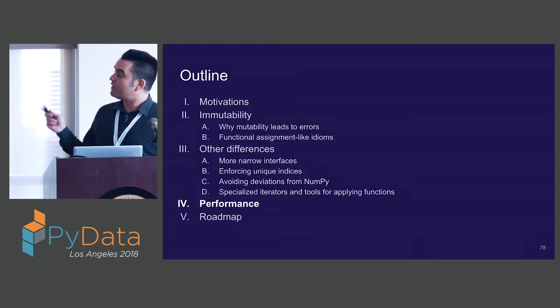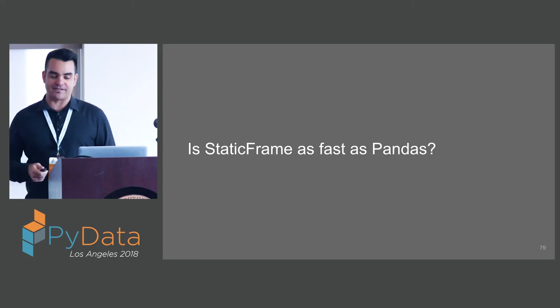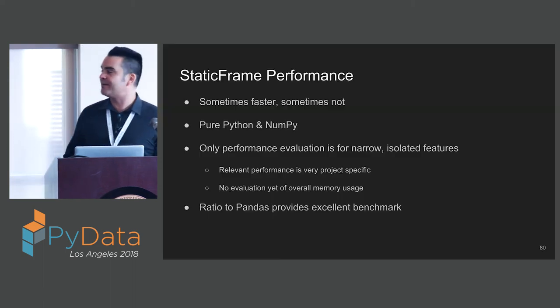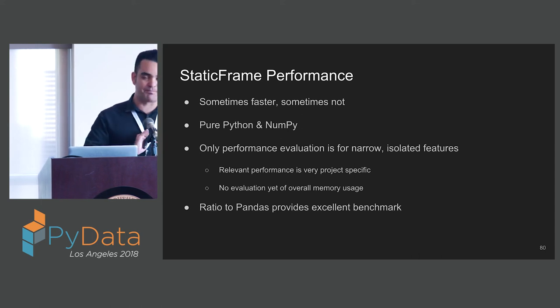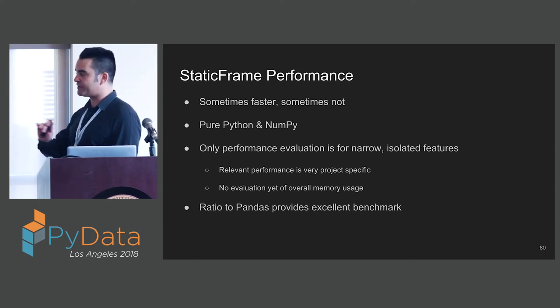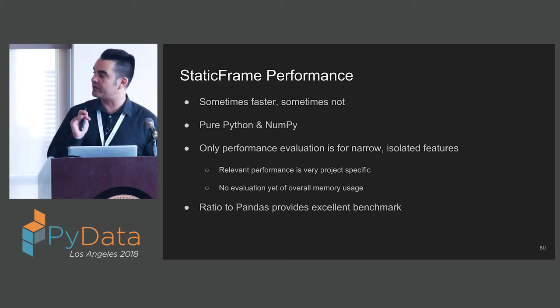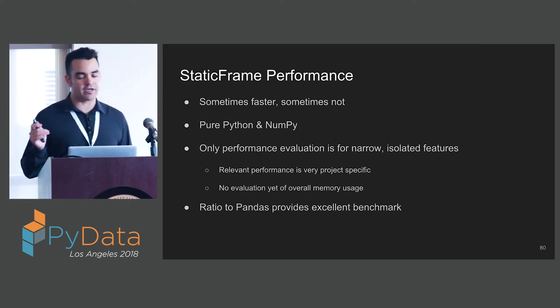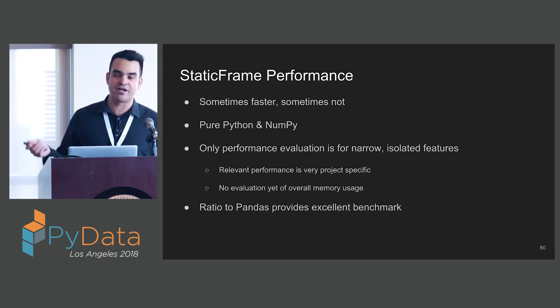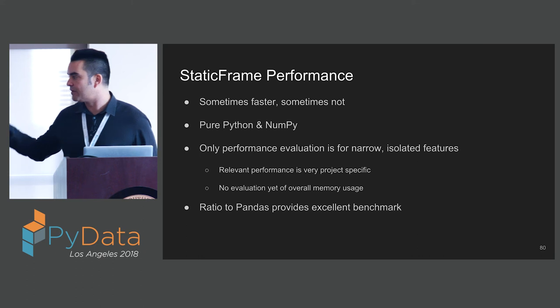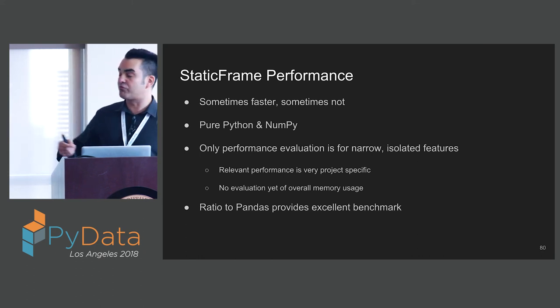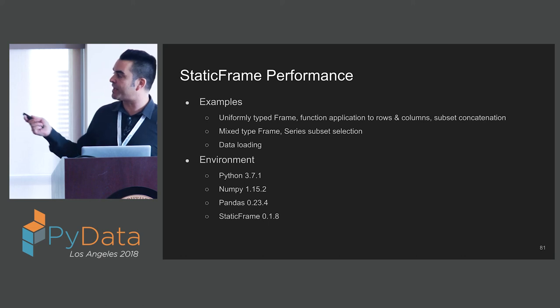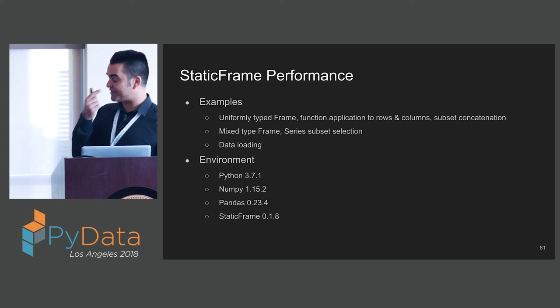I'm sure by now you're wondering, is StaticFrame as fast as Pandas? The answer is sometimes, sometimes not. Right now StaticFrame is pure Python and NumPy. There is no C libraries. There's no Cython. There's no Numba. Our performance evaluations to this point are very narrow on isolated features. It may not be relevant to your work. We will use the ratio to Pandas as a way to give us a good benchmark. Let's check these out.